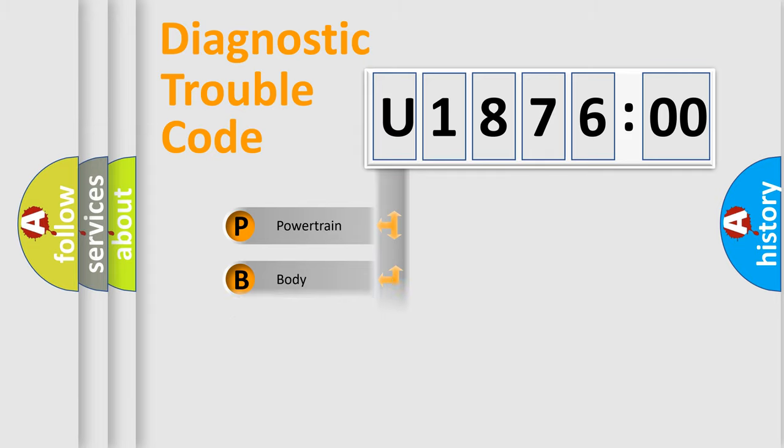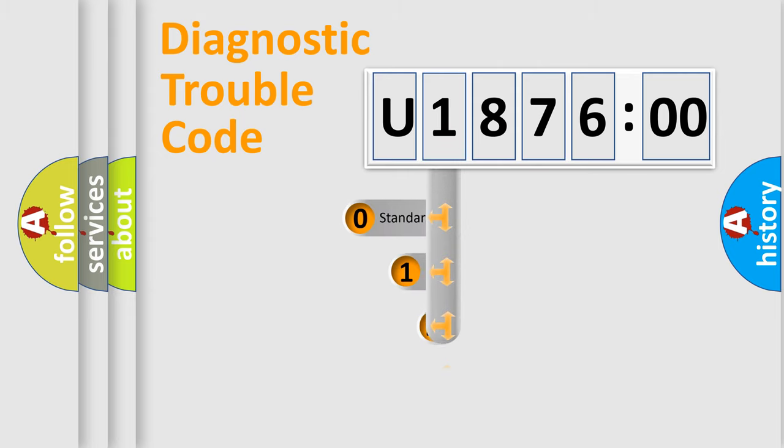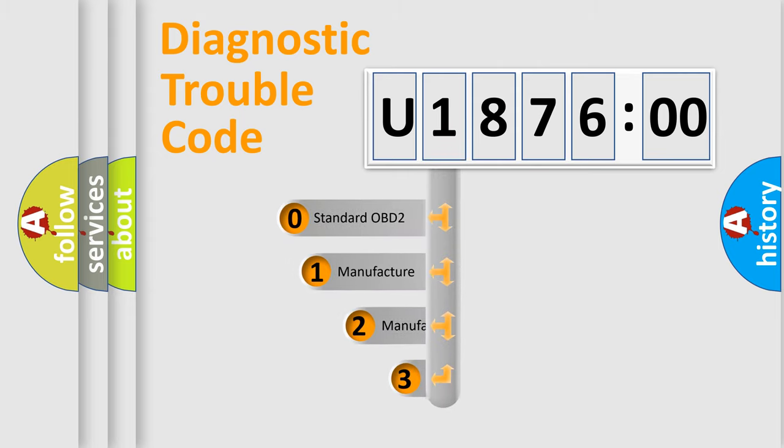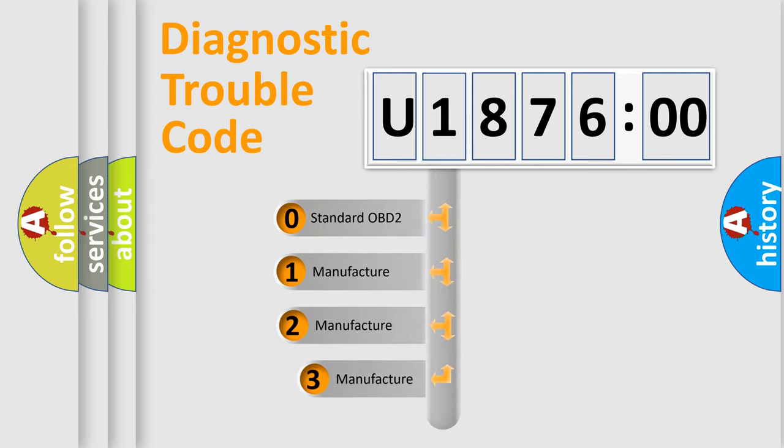Powertrain, body, chassis, network. This distribution is defined in the first character code.